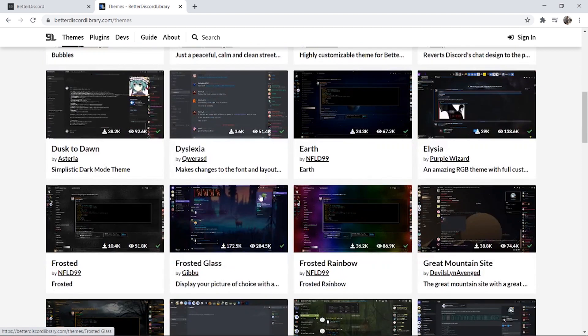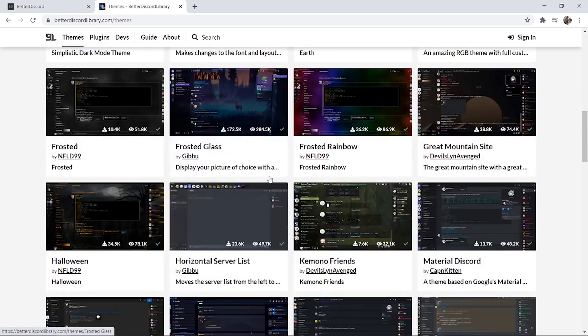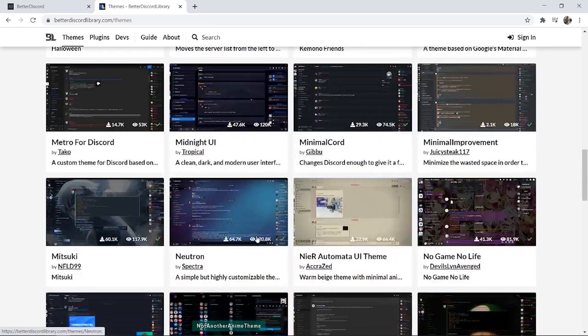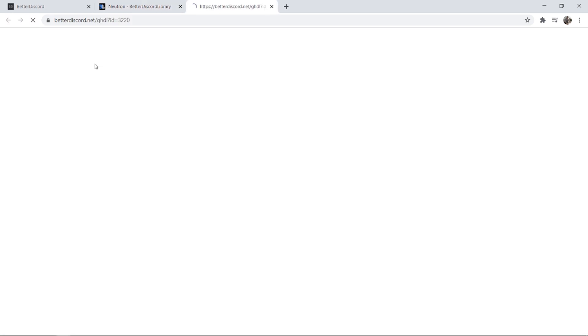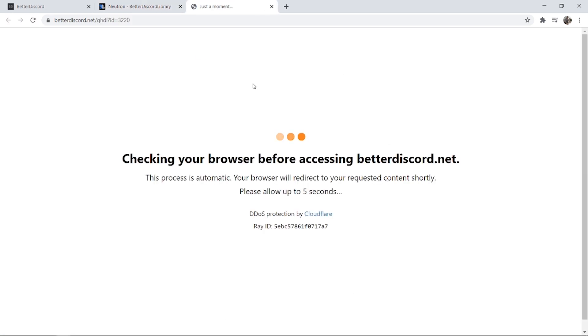So you can download any of these and some are better than others in my opinion. I'm just going to download this one here which is a simple but highly customizable theme, Sugar Free. So we're going to click download and wait for that to download.